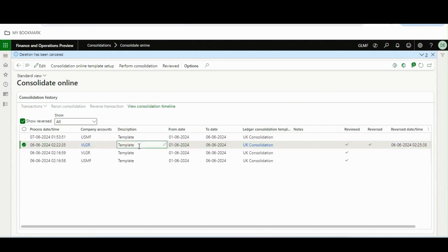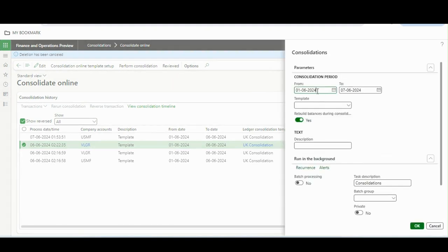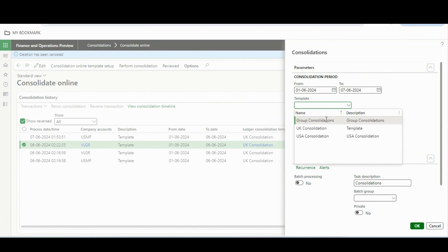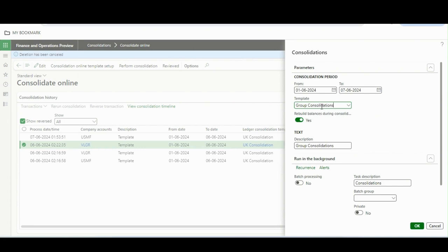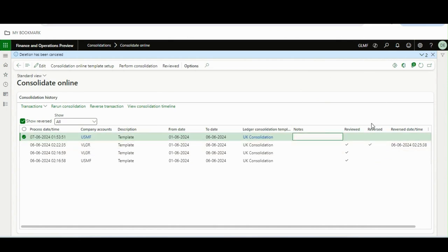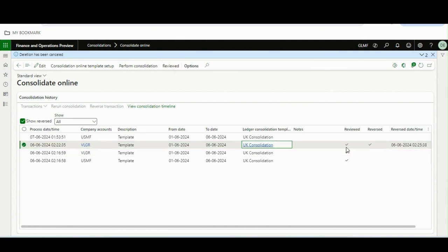This is a very big enhancement in the consolidation online framework. To run a consolidation, click 'Perform Consolidation,' select the date, and then select the template. For example, I selected 'Group Consolidation' — which means the system already knows which legal entities are included, so I don't need to select them manually at run time. You can also tick 'Reveal Balances During Consolidation,' run it in batch, and click OK. Once the consolidation is done, you can click 'Reviewed' to mark it as reviewed.